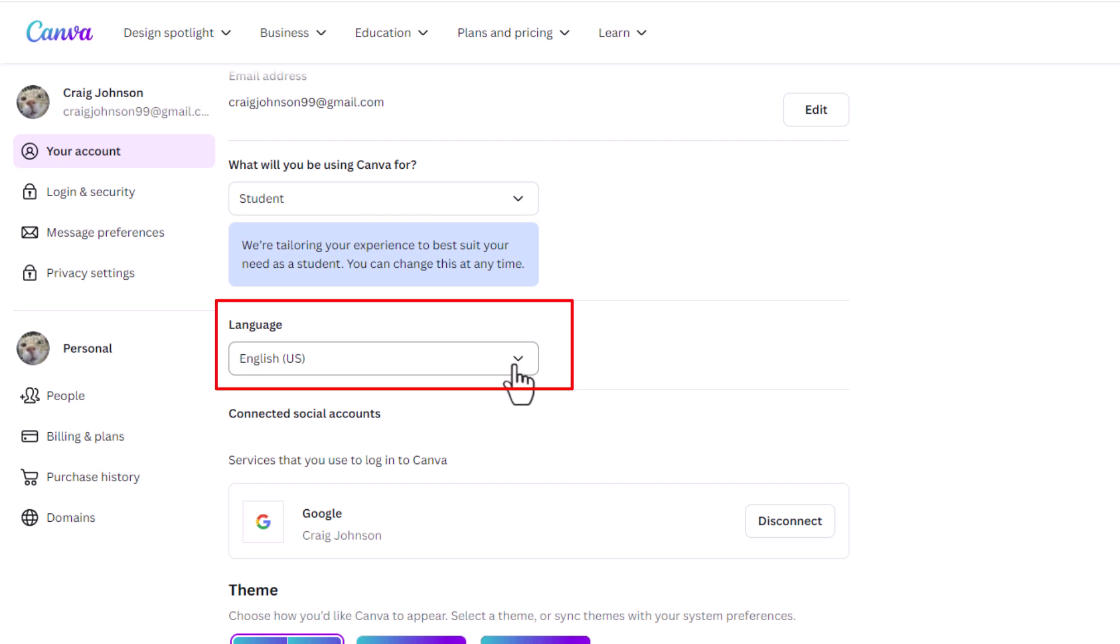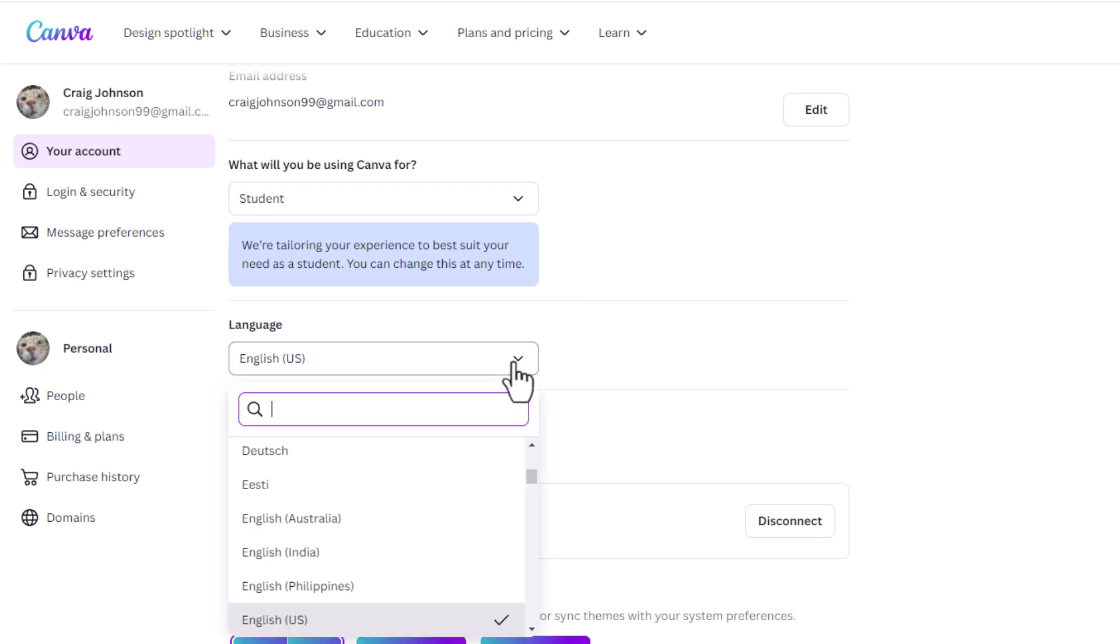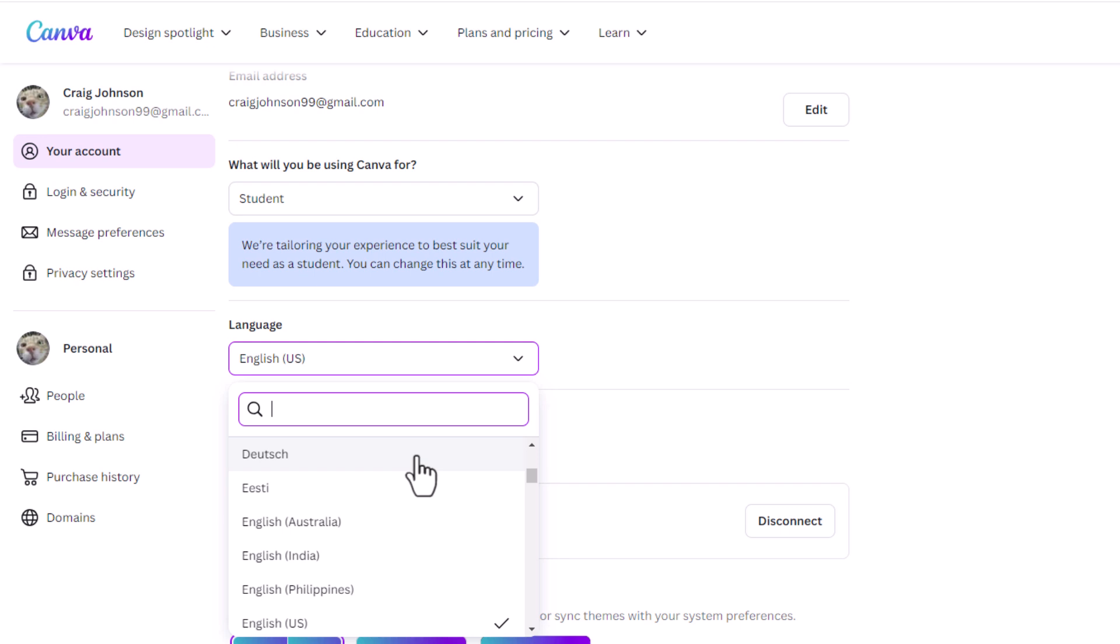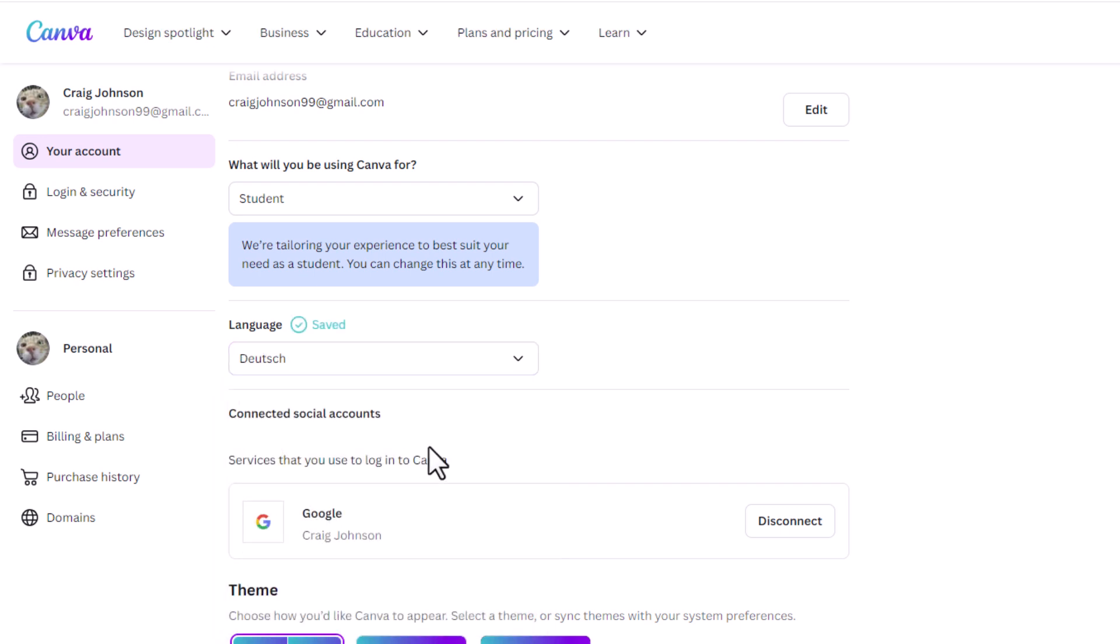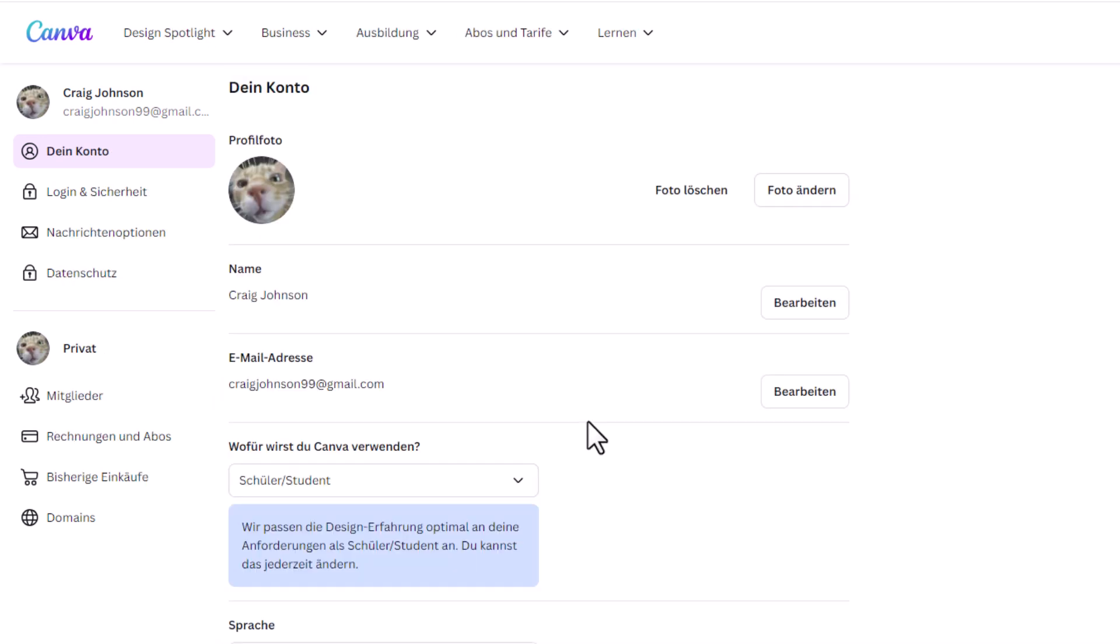All you need to do is click this drop down here and you can select a different language. I am going to select this one here and as you can see now my language has changed.